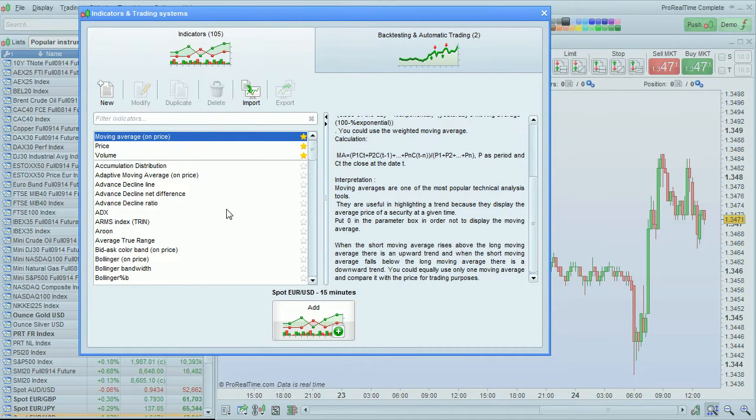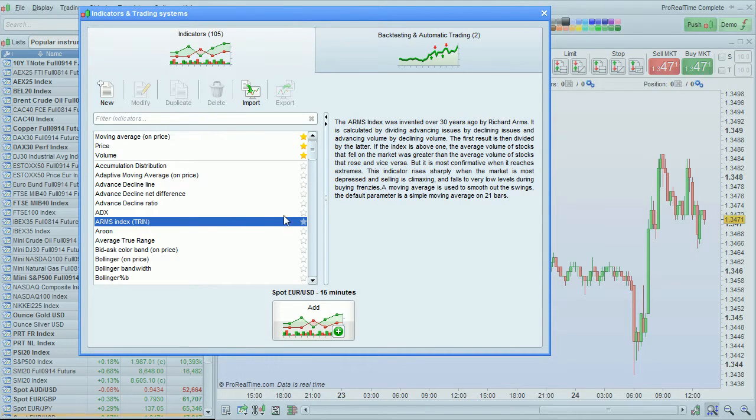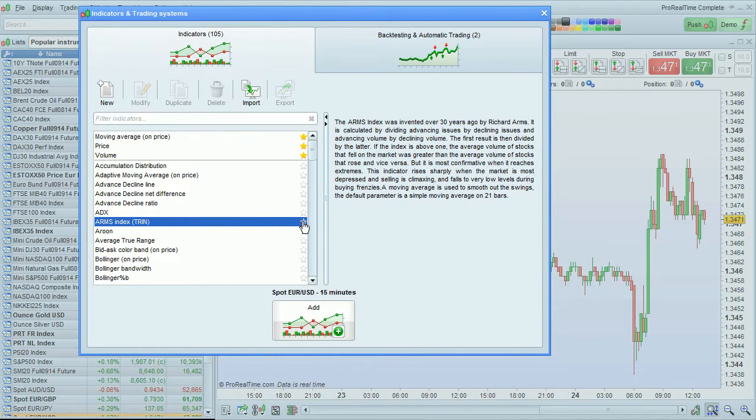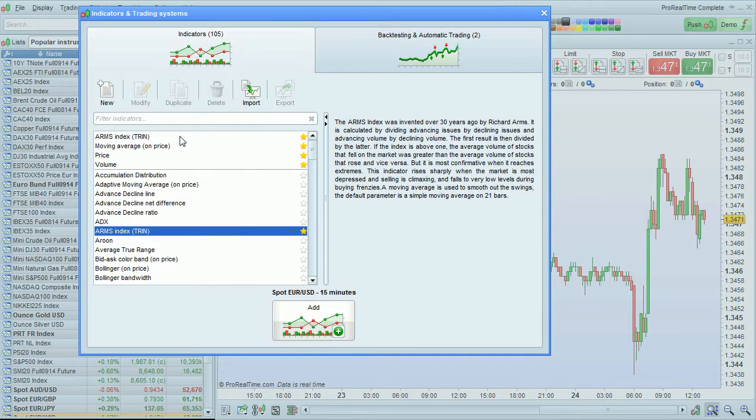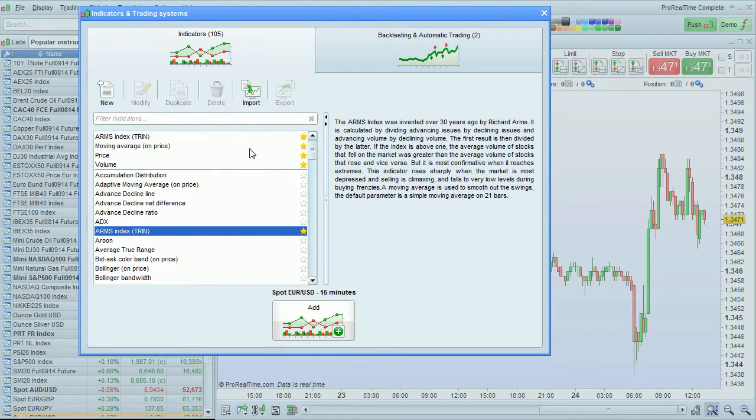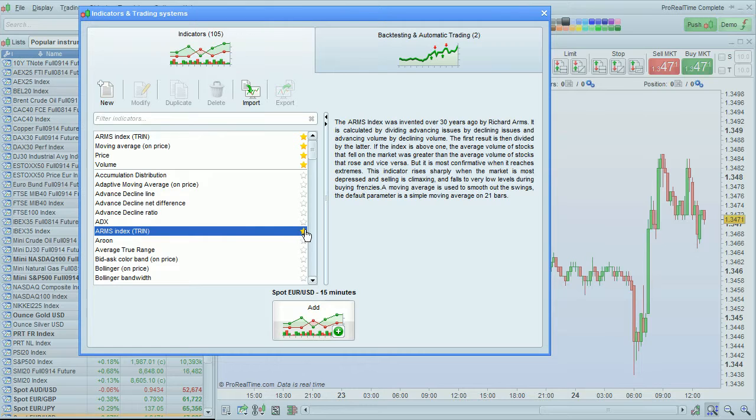To add an indicator to your favorites, simply click on the small star next to the indicator. You'll see that the indicator will then appear in the list of favorites and also in the full list of indicators.